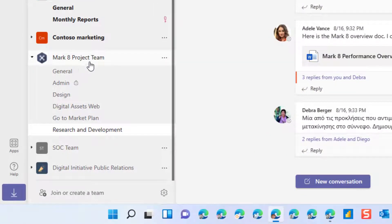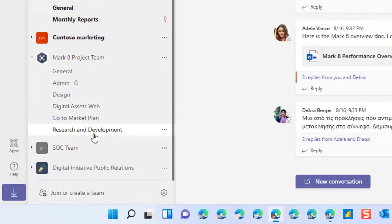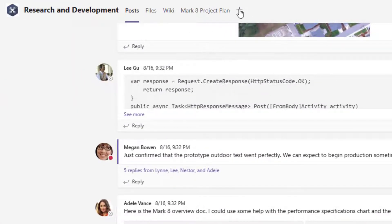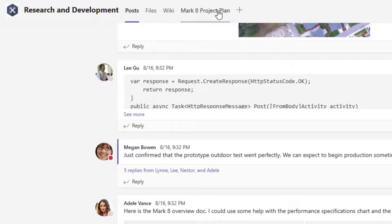For example, I'm working in the Mark8 project team in the research and development channel, and when I embed this it's going to show up as a tab at the top of that research and development channel.